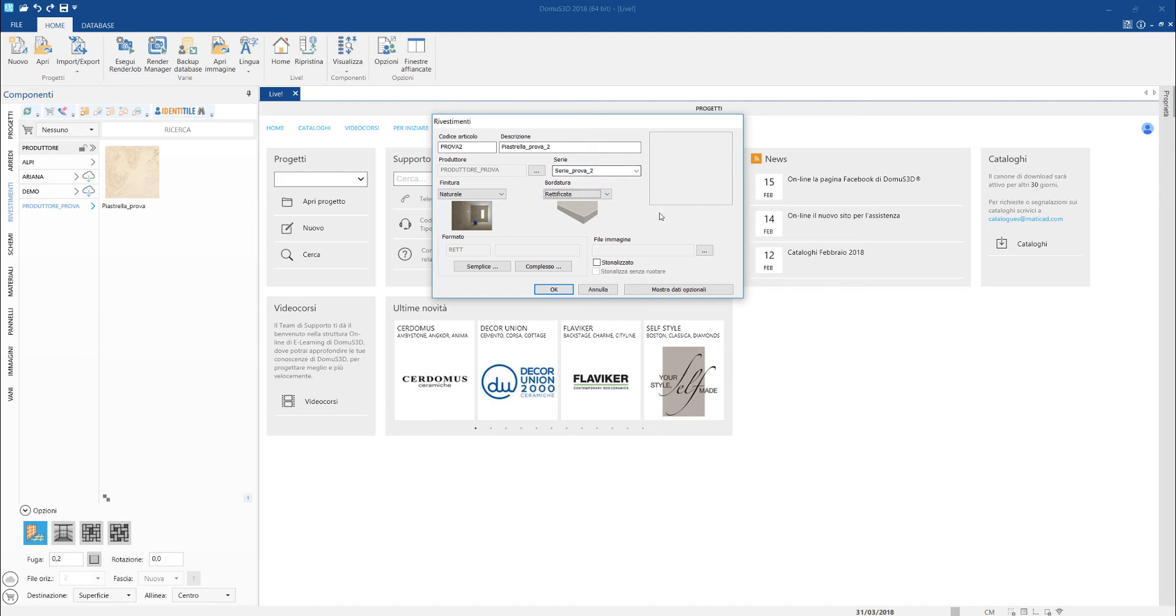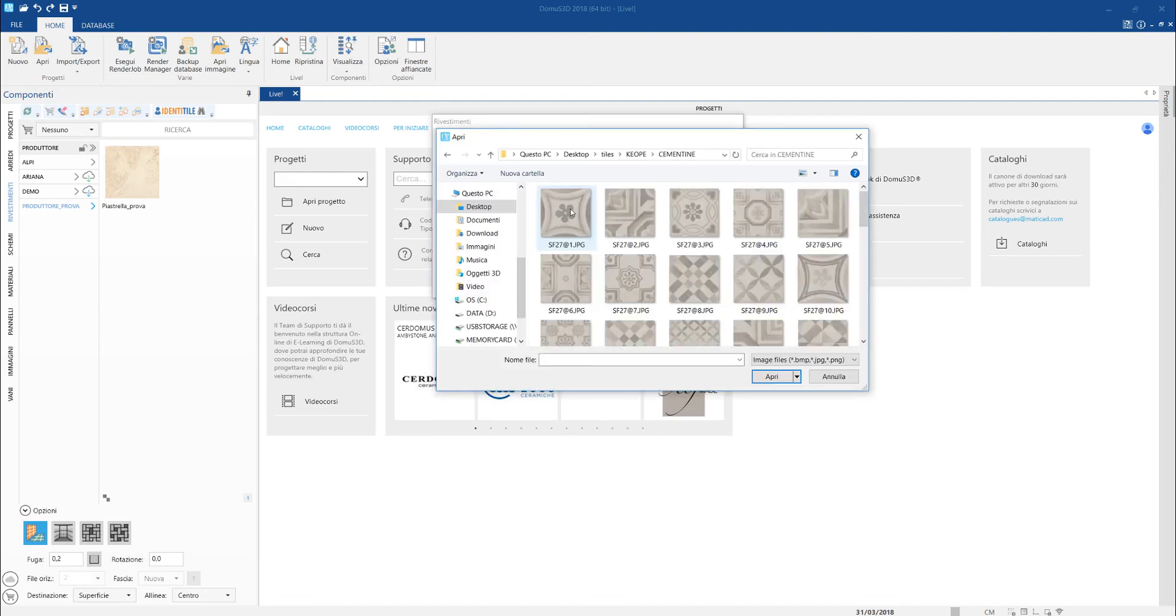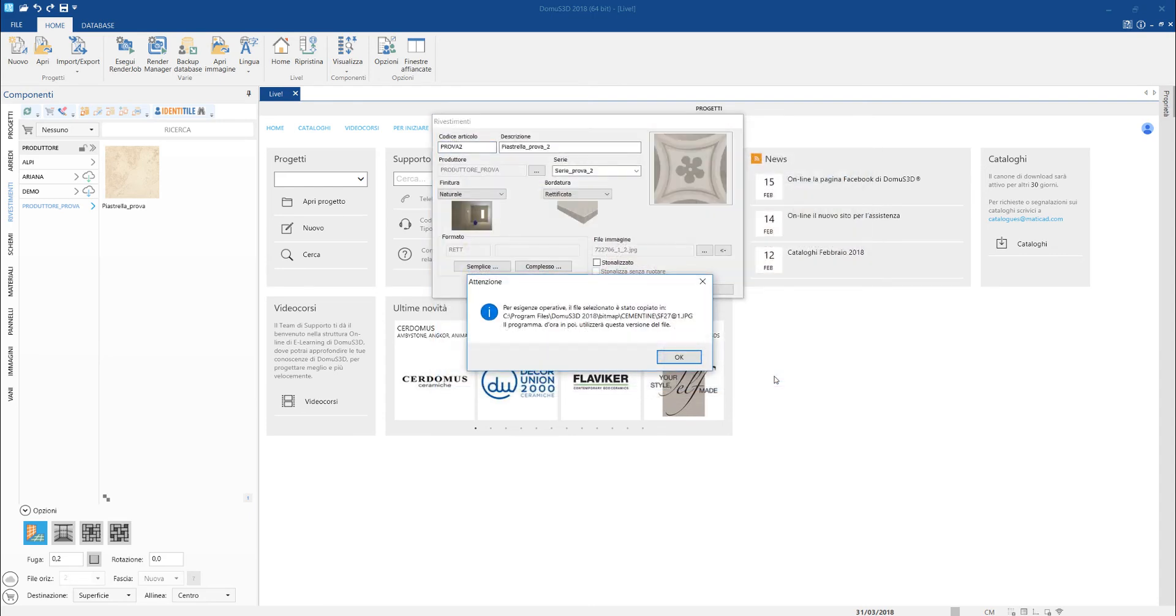The software is able to automatically load all the images related to this article if they have been renamed with the file name, the same for all, followed by at1, at2, at3, and so on. As before, all images are automatically copied into the right database folder.